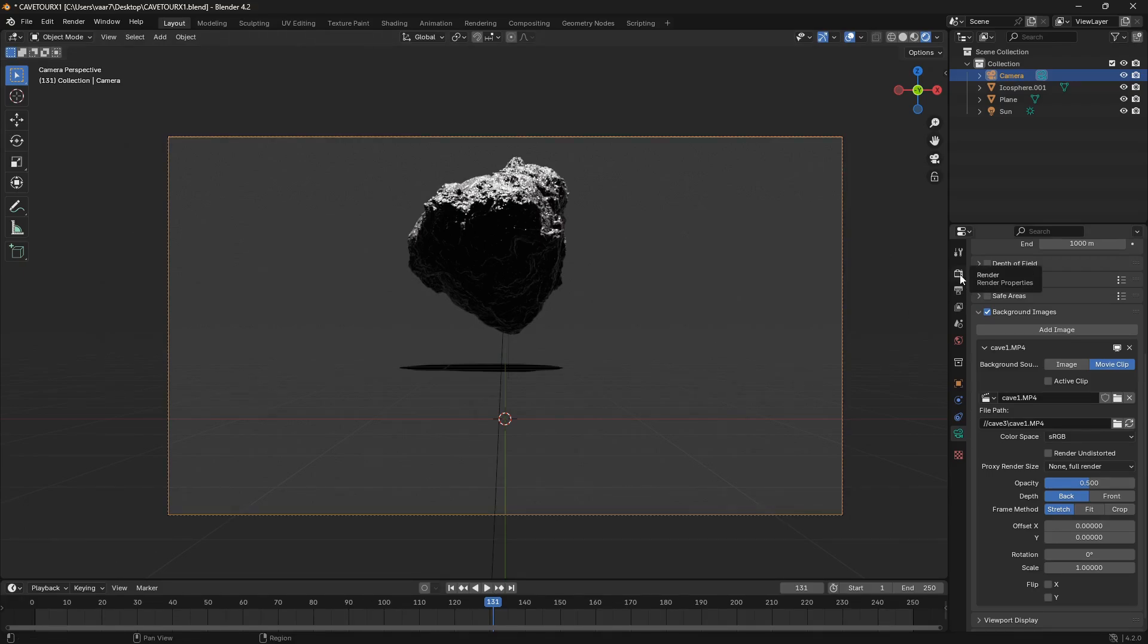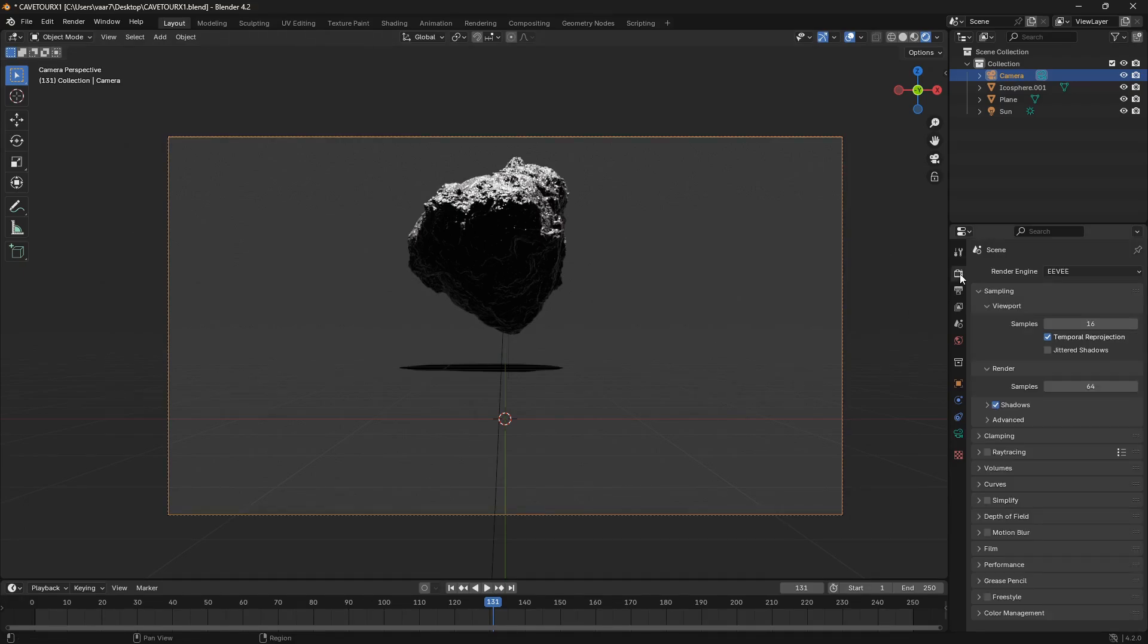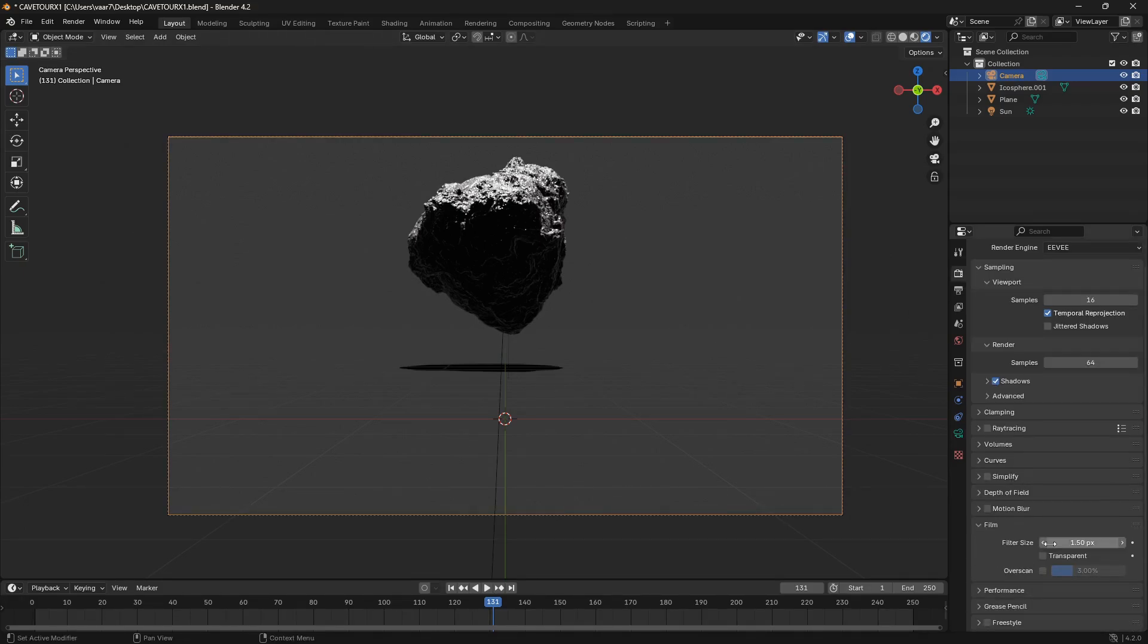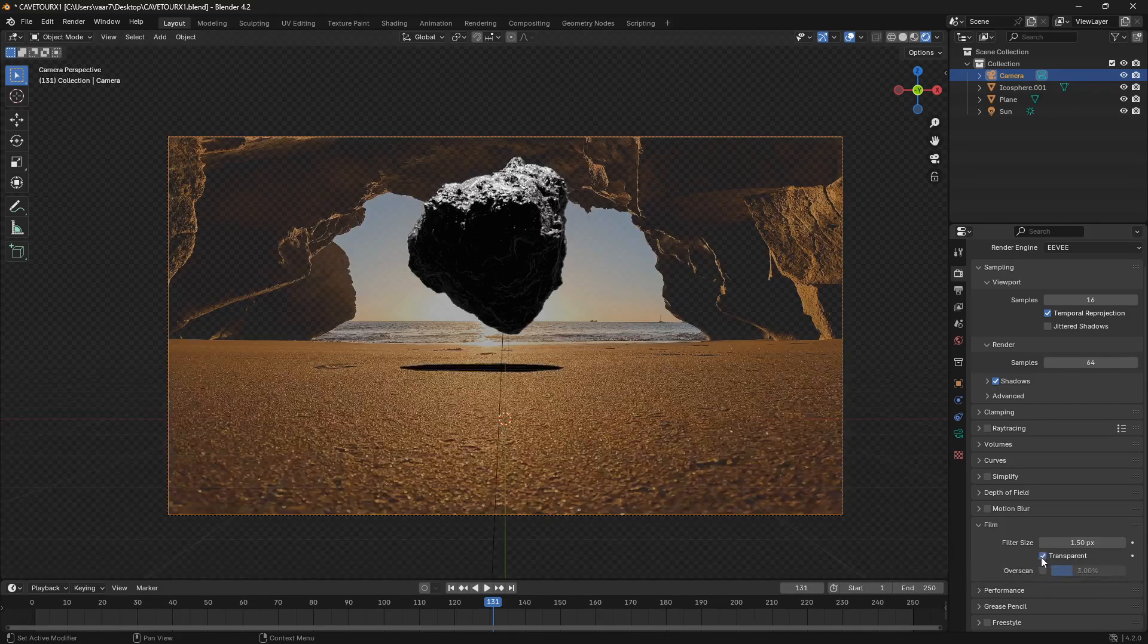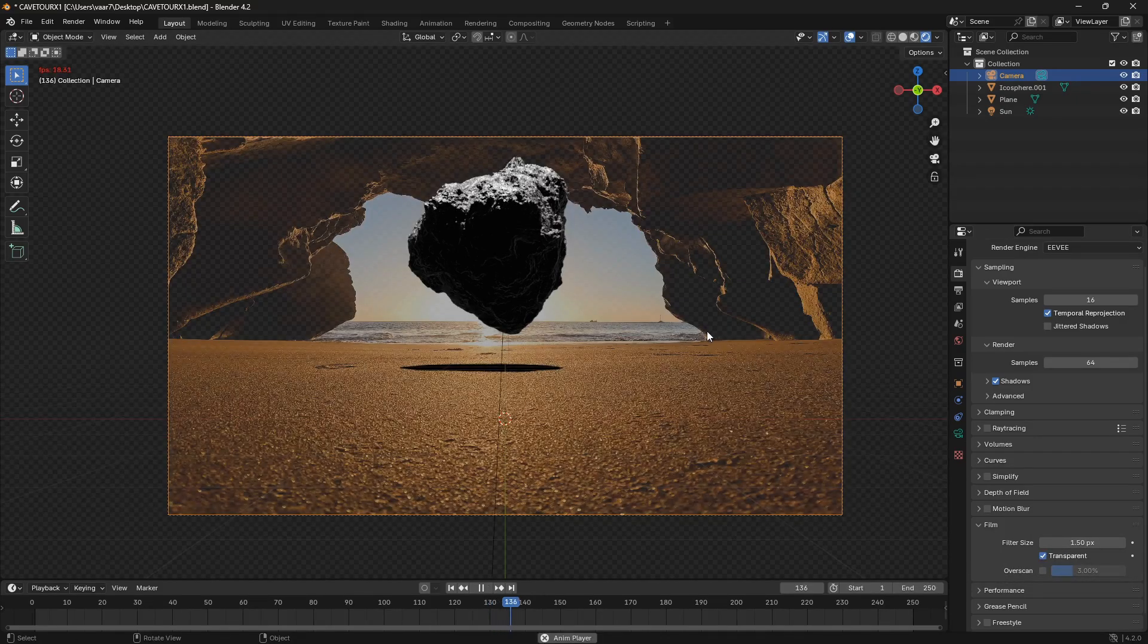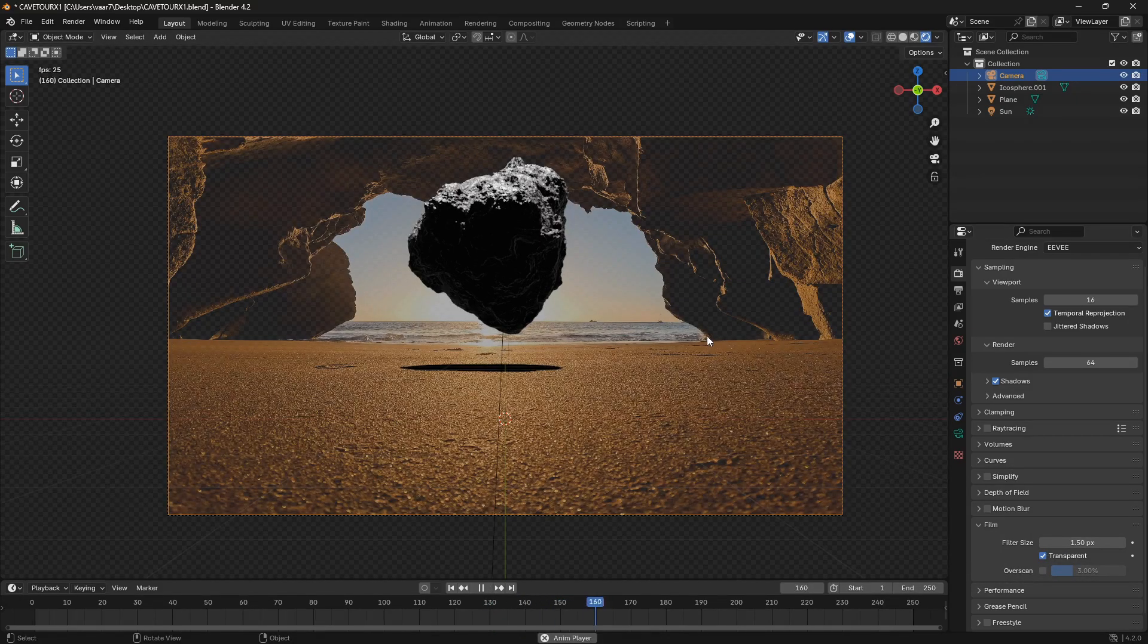So let's just go to render properties and go down to film and check this box for transparency. And there we go.